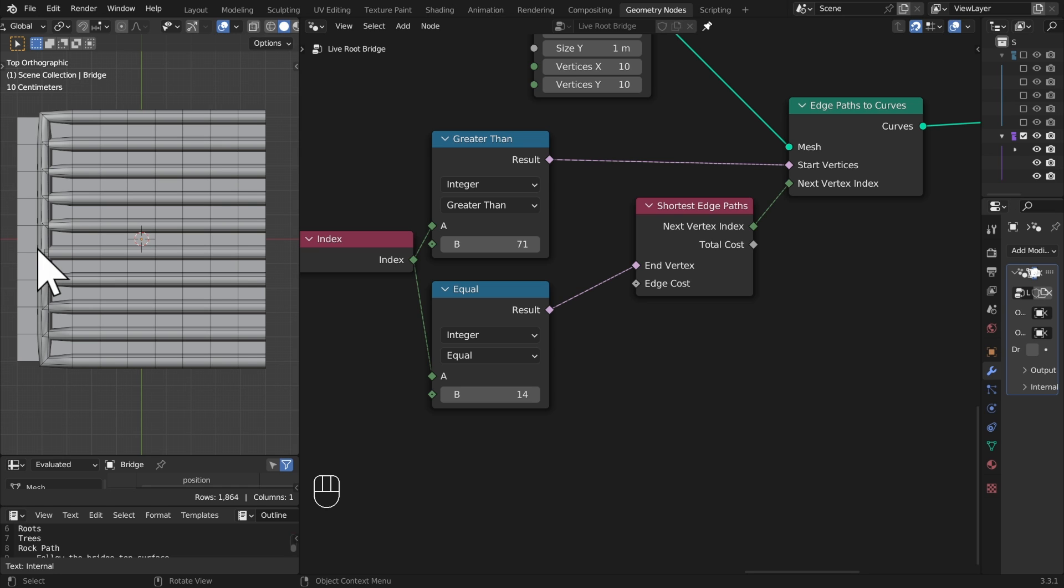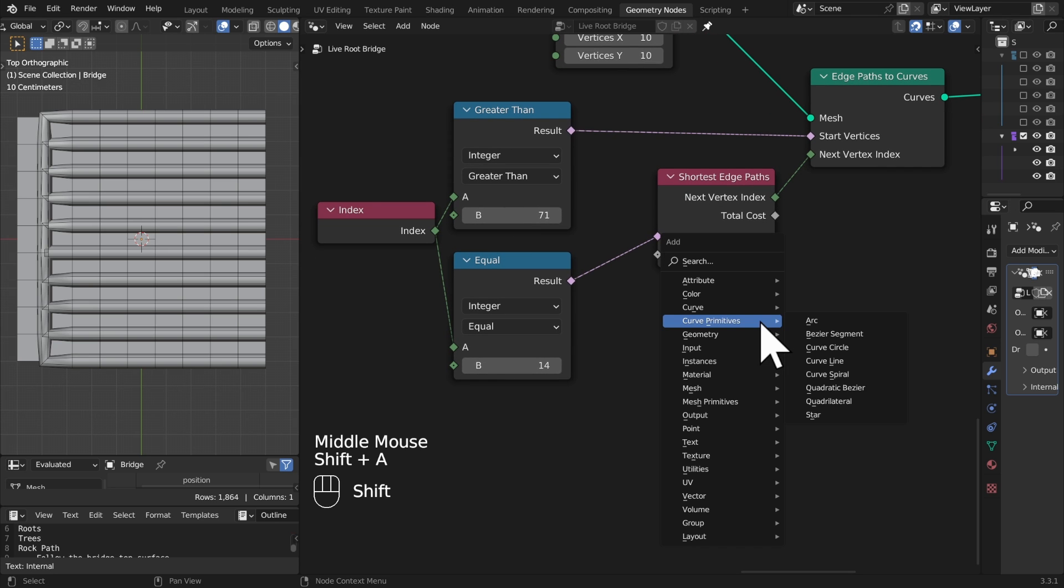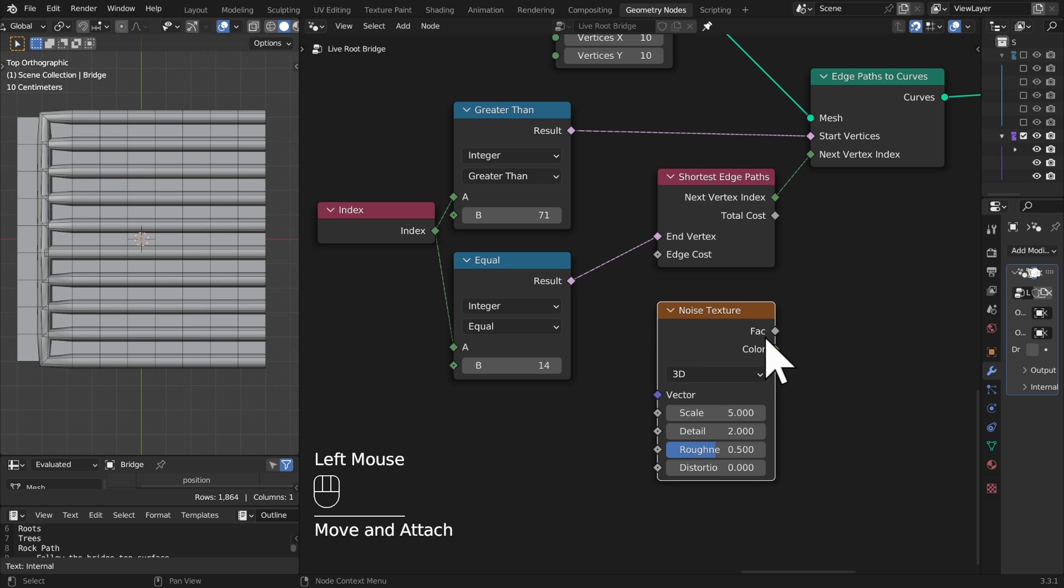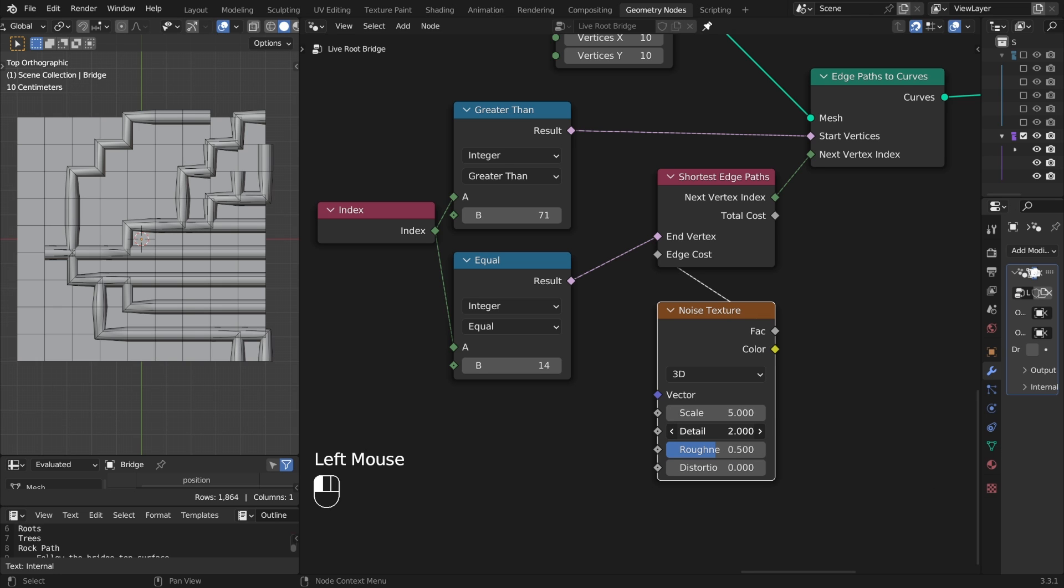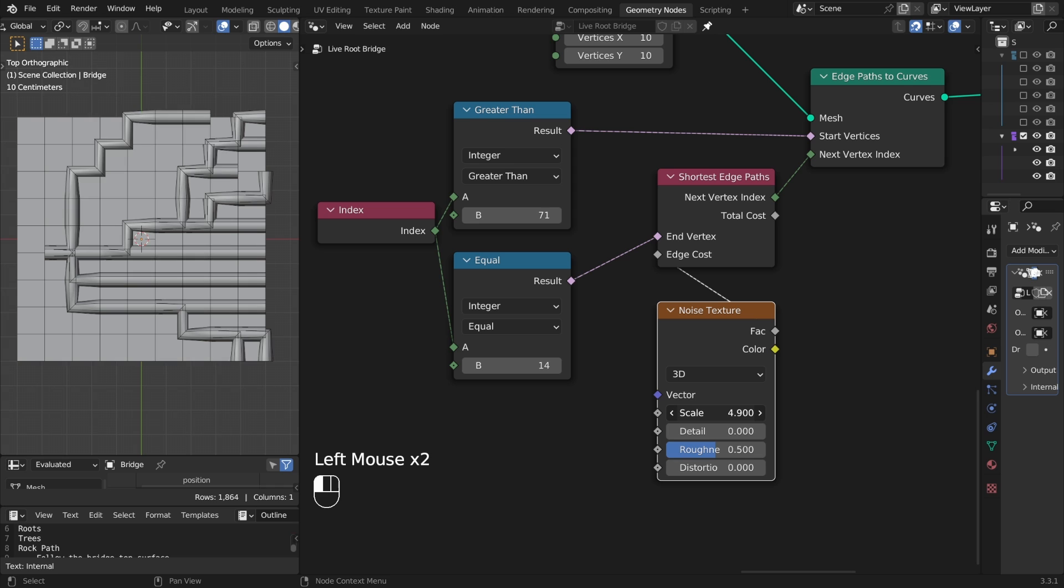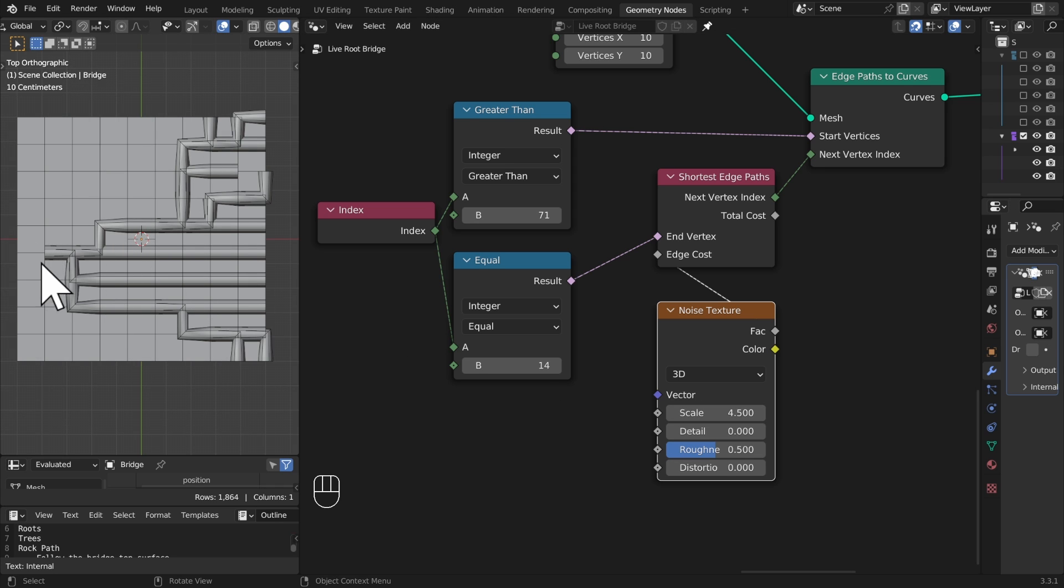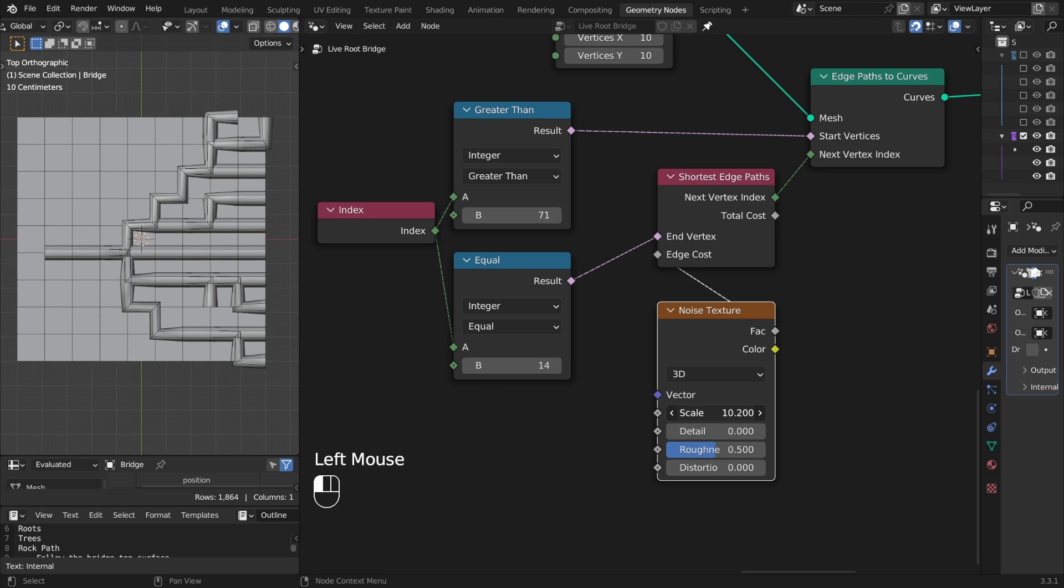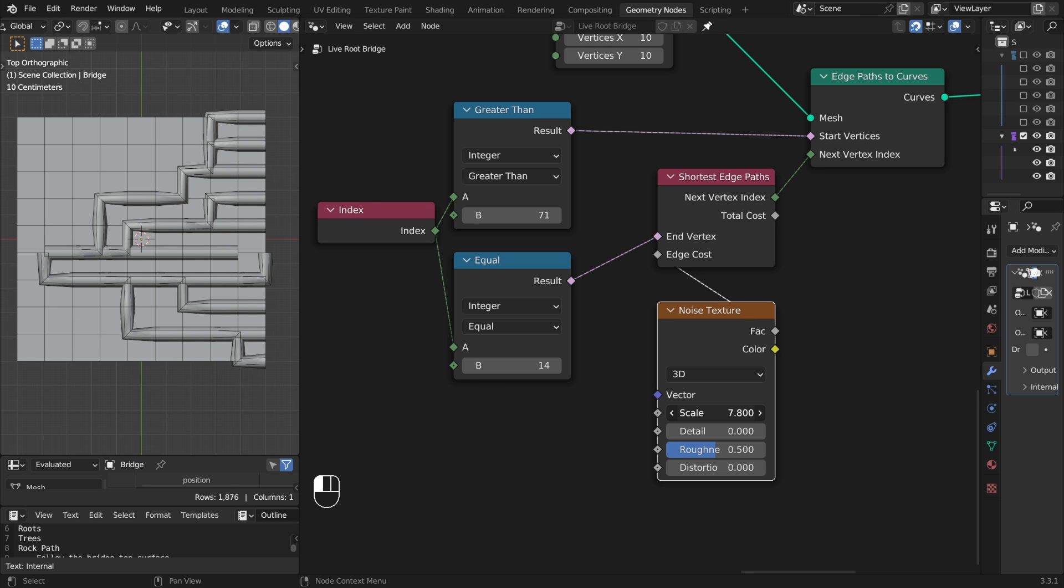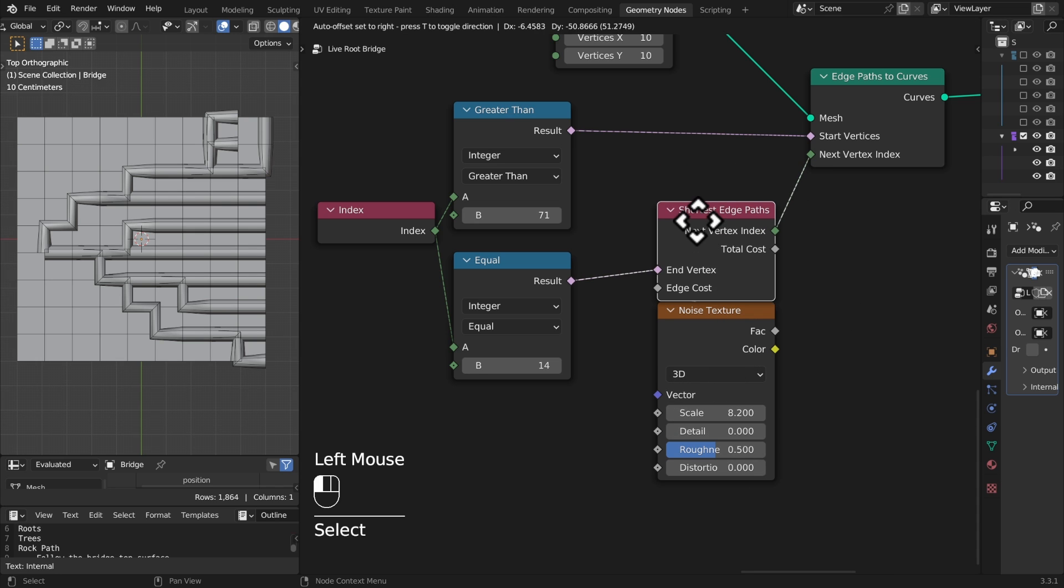So Shift A, texture, noise texture, and I'm just going to plug this on here into my edge costs. There we go, that's a bit more interesting. Let's maybe reduce our detail a little bit, see how this affects it. So now you can see everything's still going to one point but it's taking different routes depending on how it thinks is best.